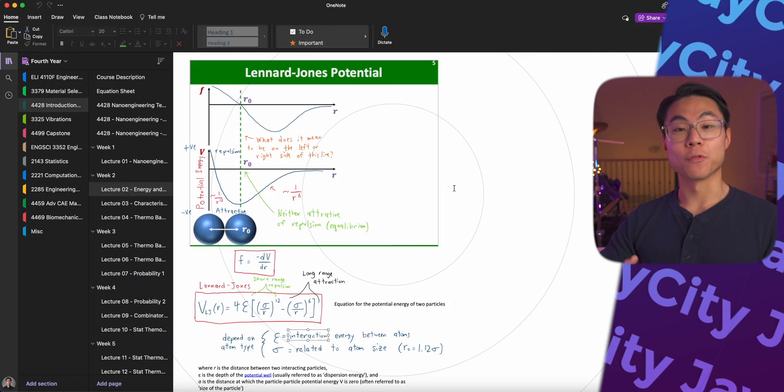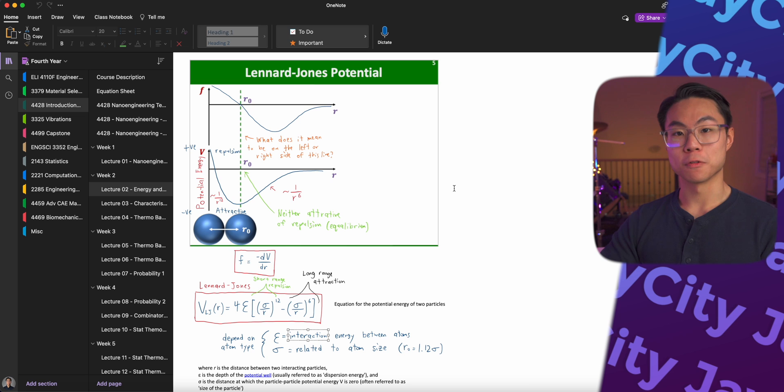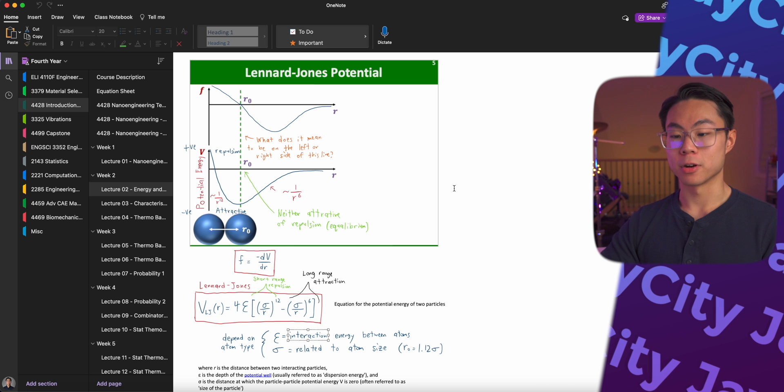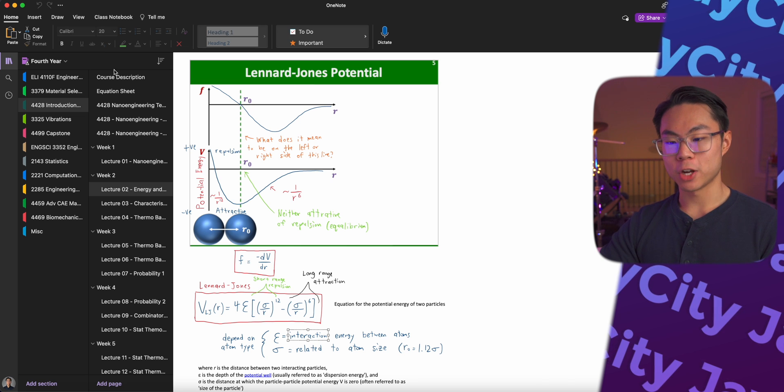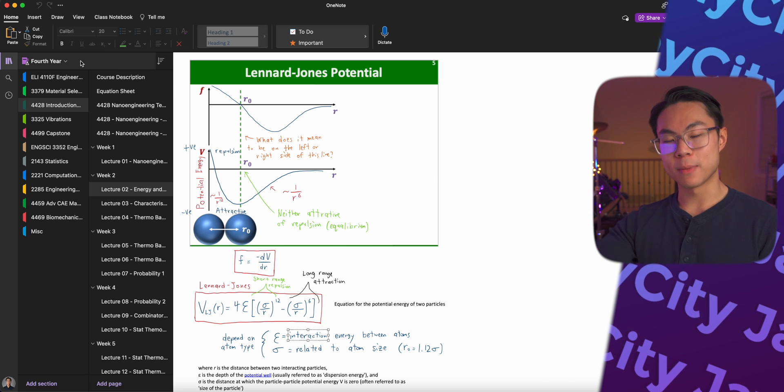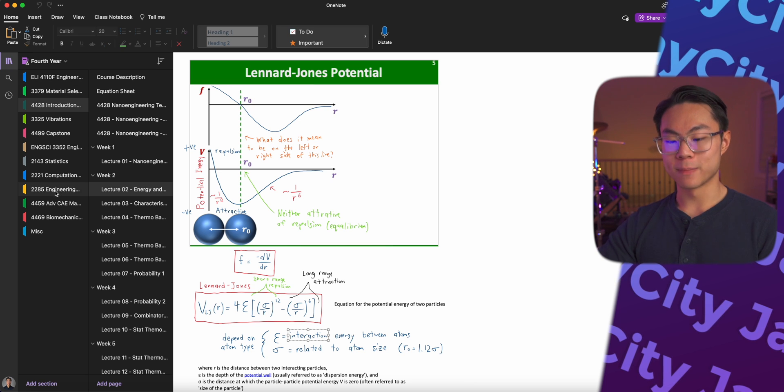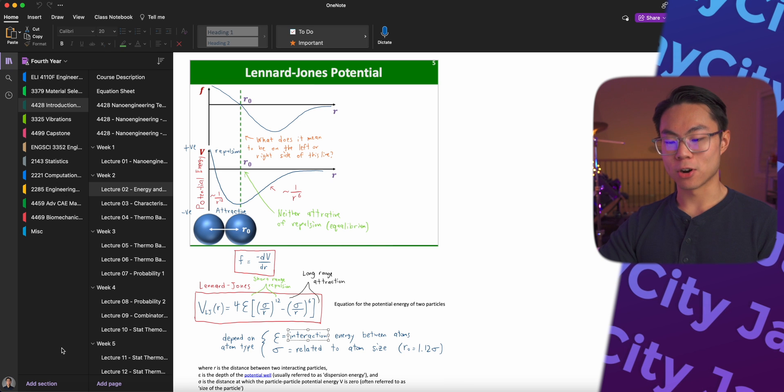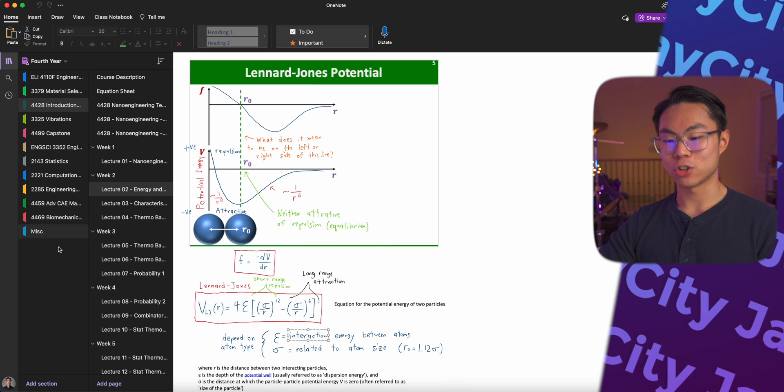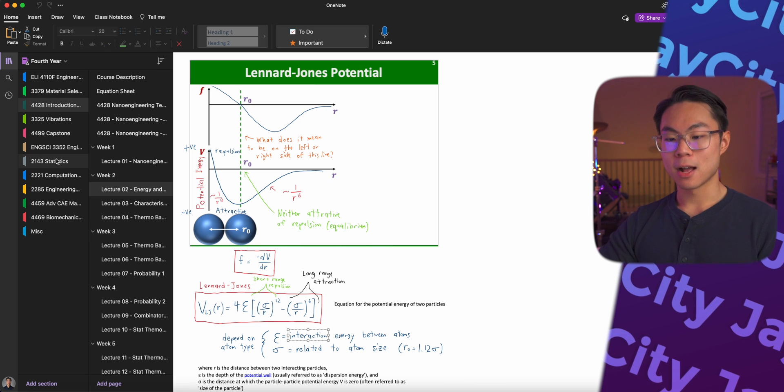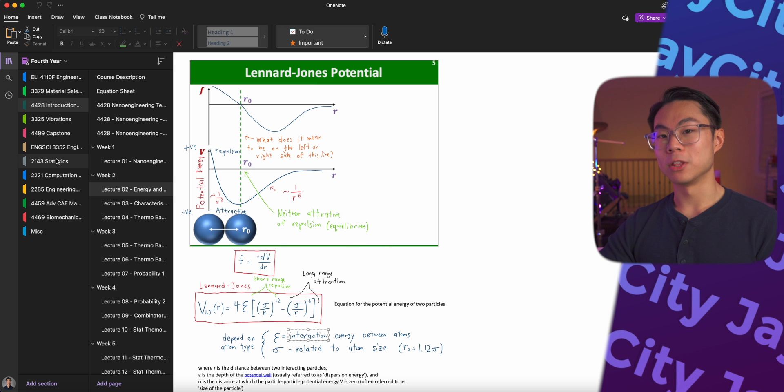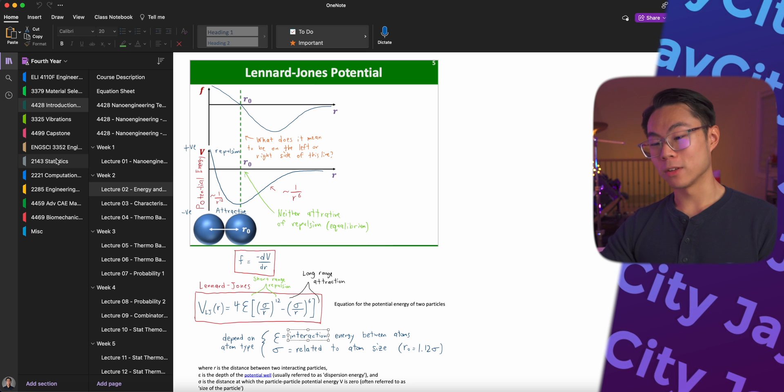First, let me bring you over to the computer. So first, let me show you how I've set up my OneNote for fourth year. Over here, I have one notebook for all of my fourth year content, and all of my subjects are in the different sections on the left. There are a lot of ways you can set up your OneNote. This is just one of them.